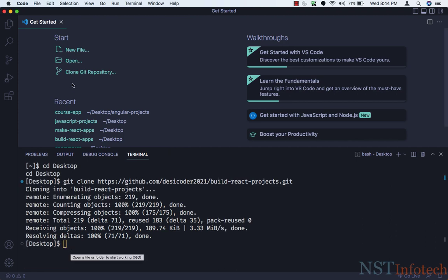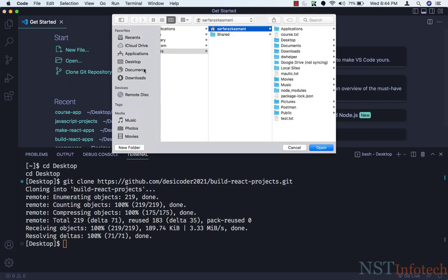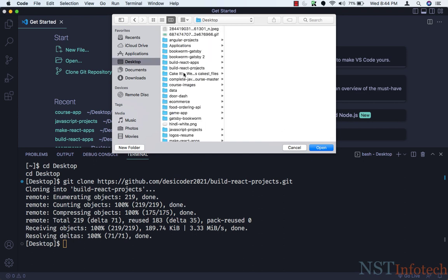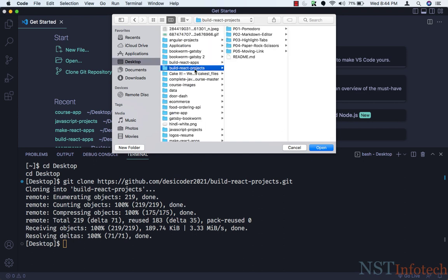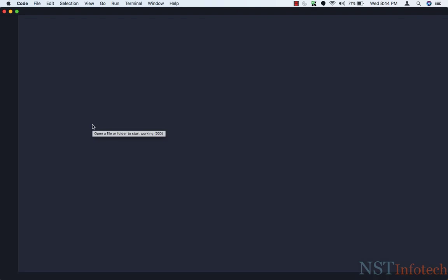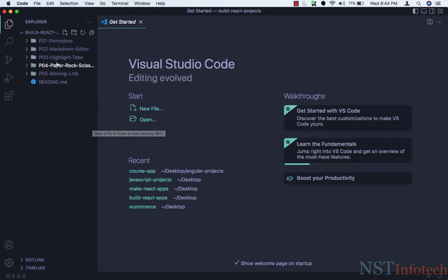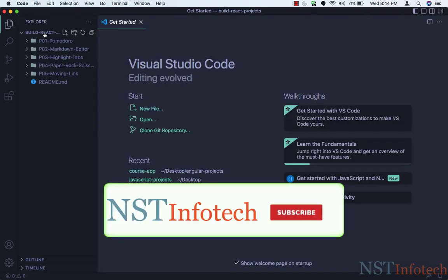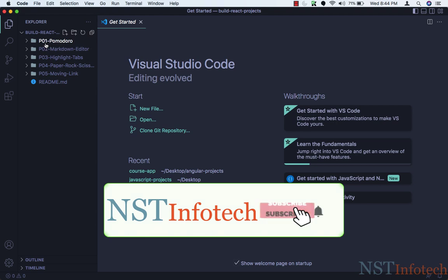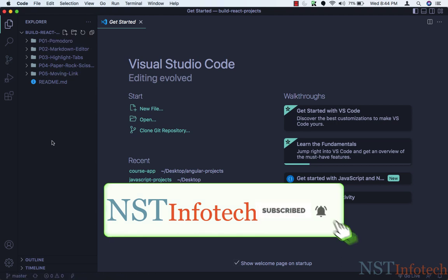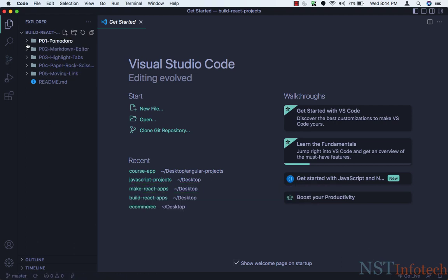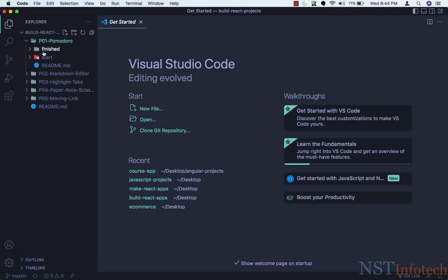Now we need to open the folder. Let's click on open, and inside the desktop we have the built react projects folder — let's click on open. So inside the folder built react project, we have all the applications. Let me show you the structure. Let's open the first project, which is Pomodoro.